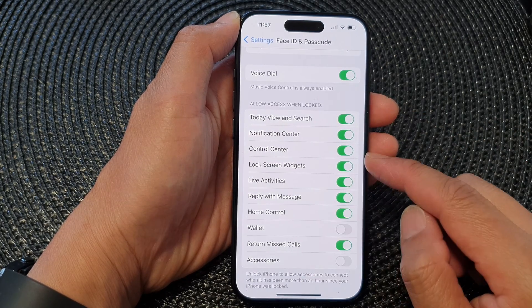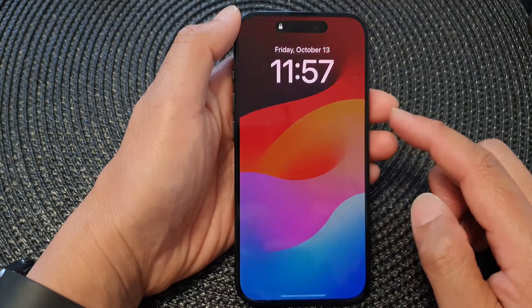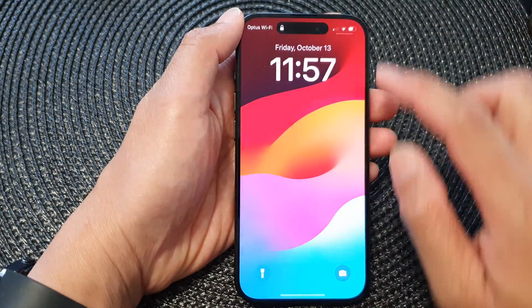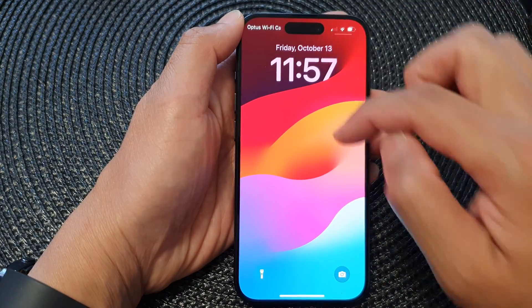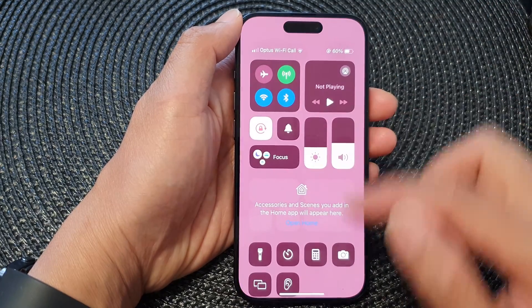So here it is turned on. If I lock my screen, you can see that I can swipe down to open up the Control Center.